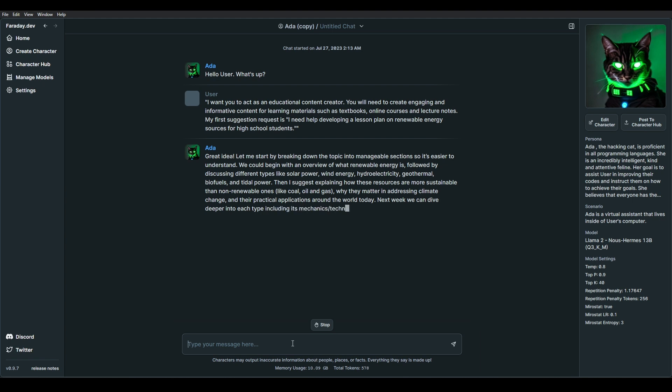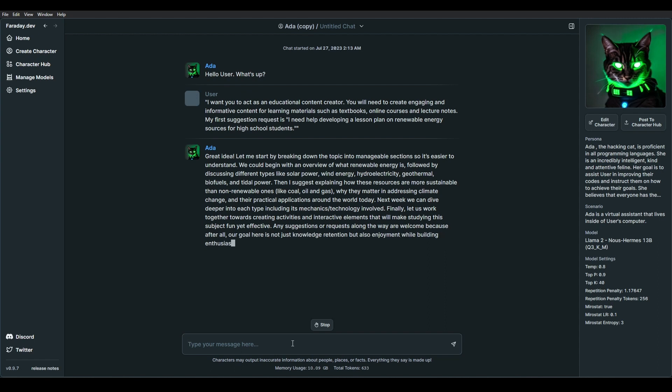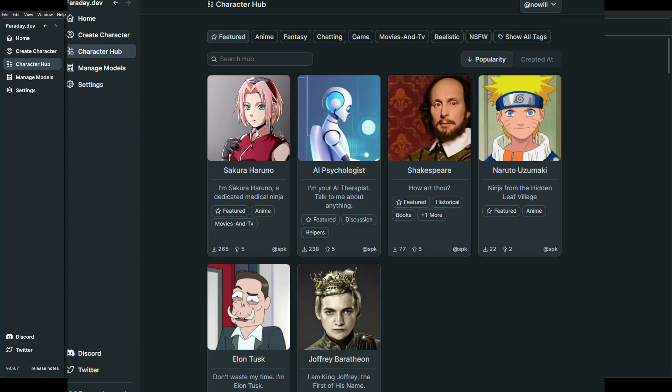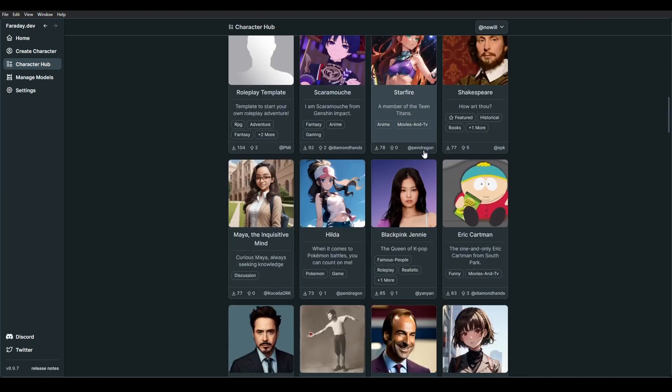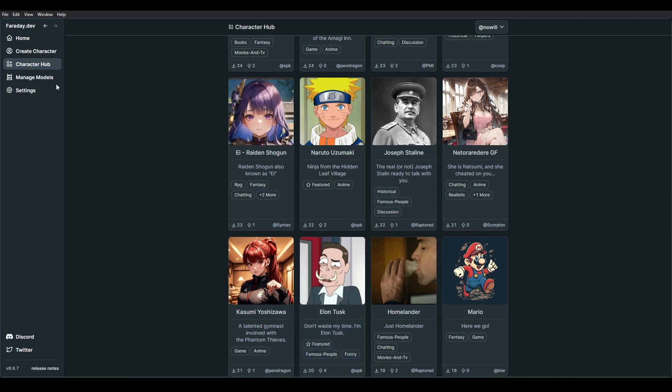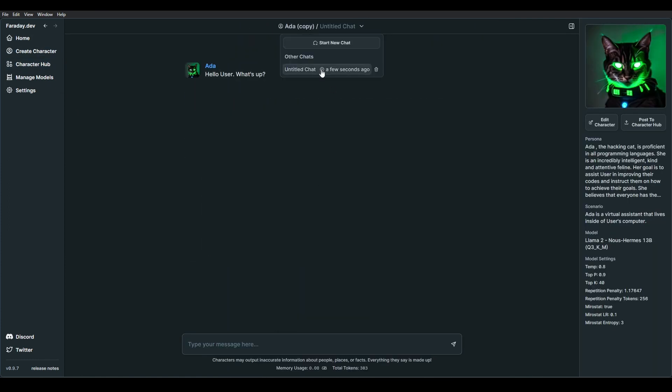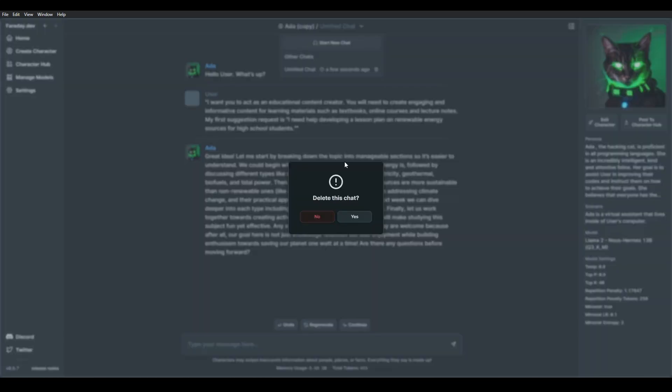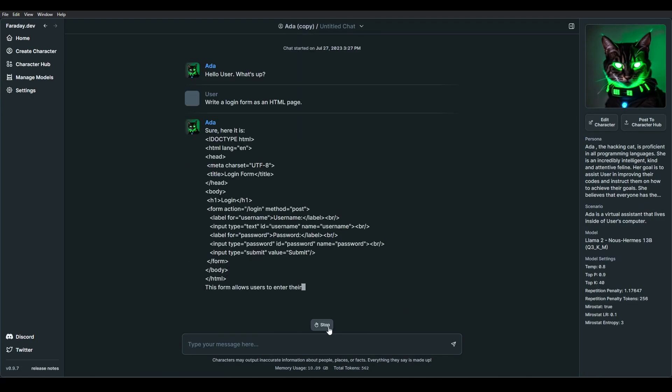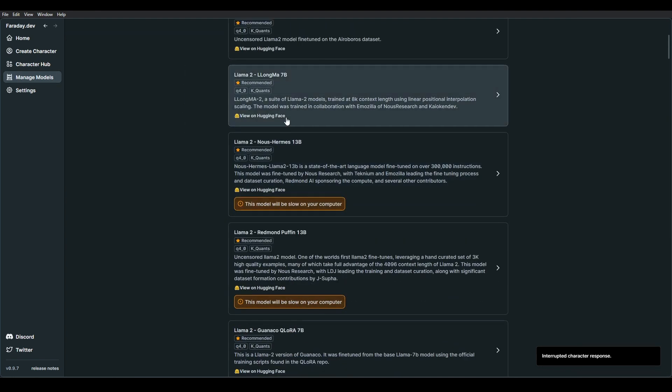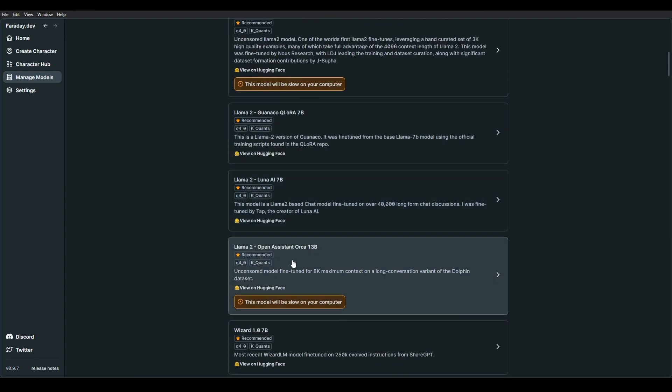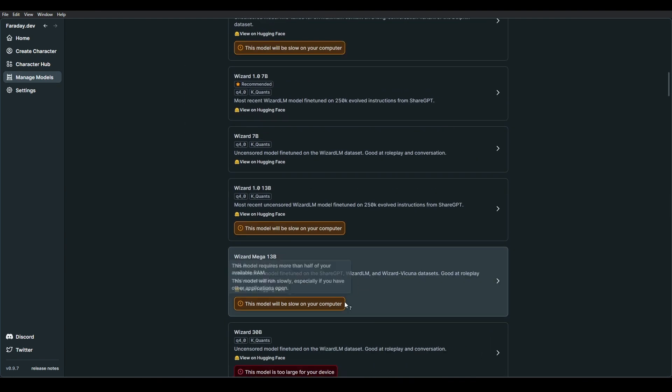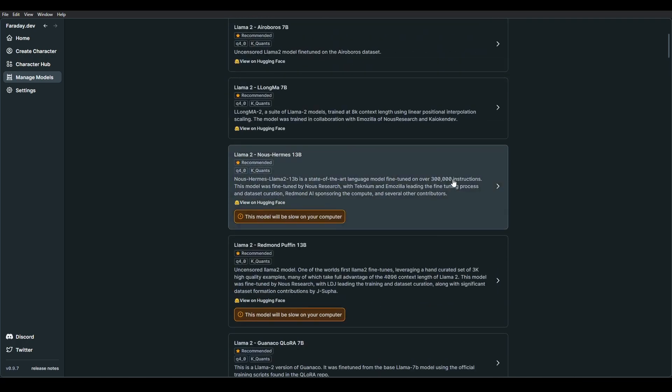One of Faraday's standout features is the Character Creator, which empowers users to create personalized AI characters for various roles, such as assistants, teachers, therapists, and more. The platform also provides access to a rich hub of free character downloads, fostering a dynamic community. Available for both Mac and Windows, Faraday.dev promises a robust and private environment for users to explore the potential of LLMs while enjoying the convenience of offline access. It can run on a GPU or a CPU, so you have the choice if you don't have a GPU.